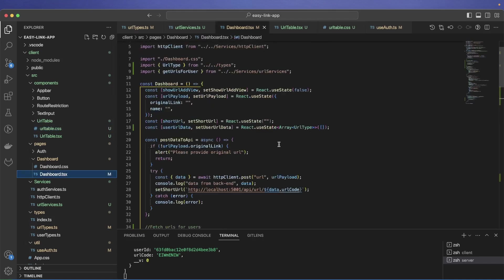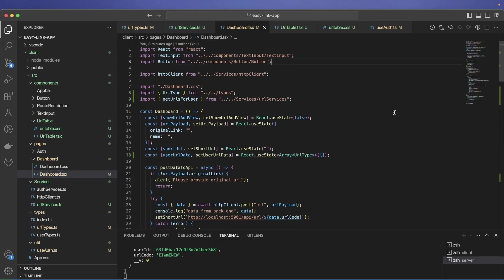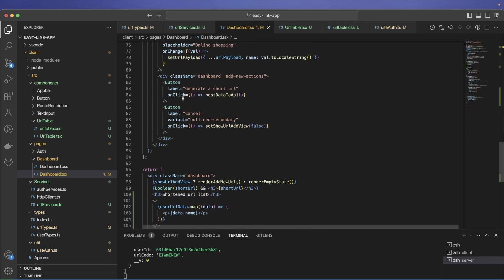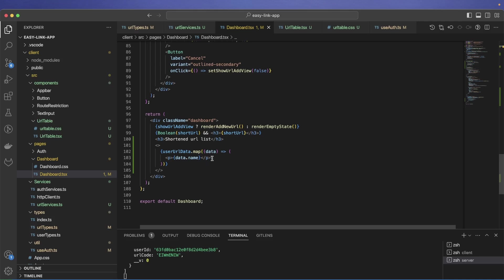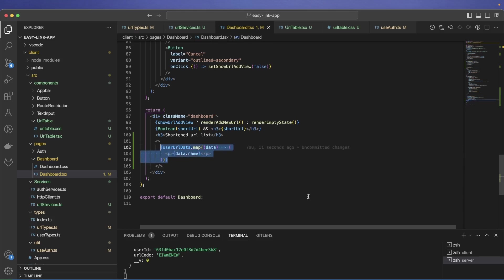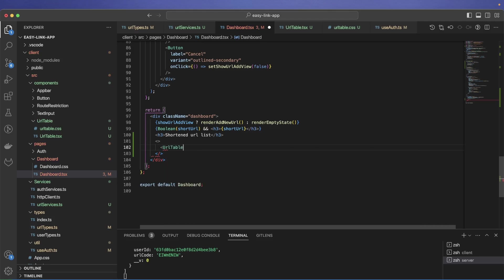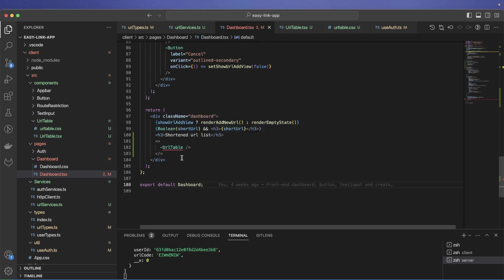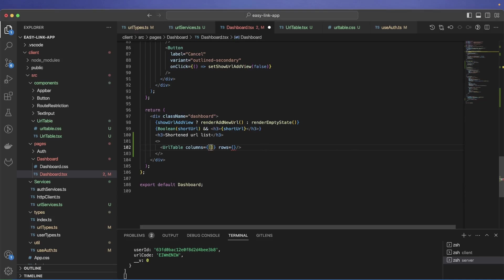Let's go to the dashboard and import our UrlTable. Instead of the raw map we had before, we'll render the UrlTable component. It requires two props: columns and rows. We need to define what columns are and what rows are from our data.